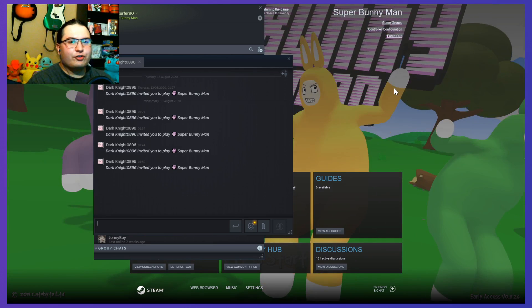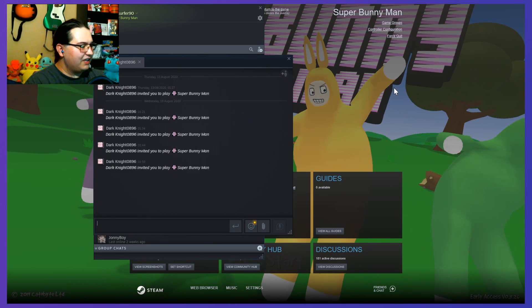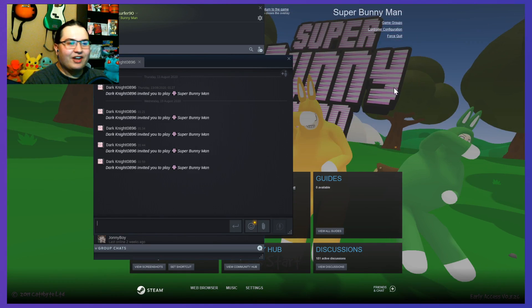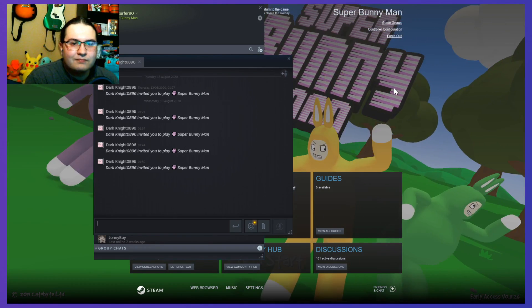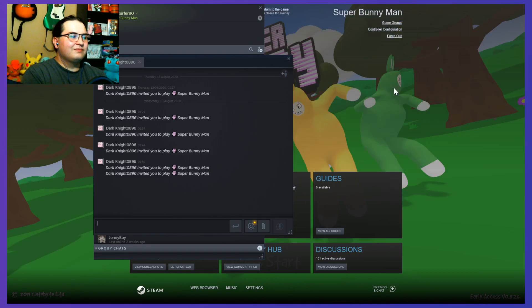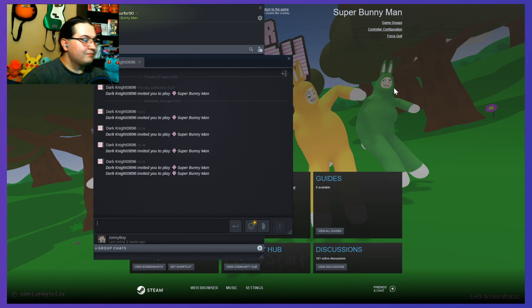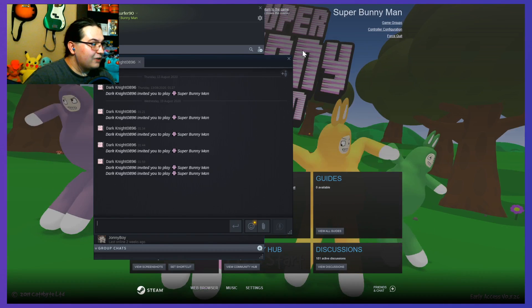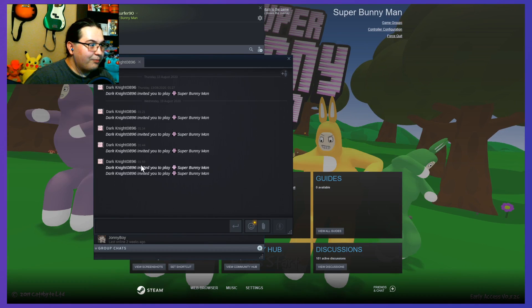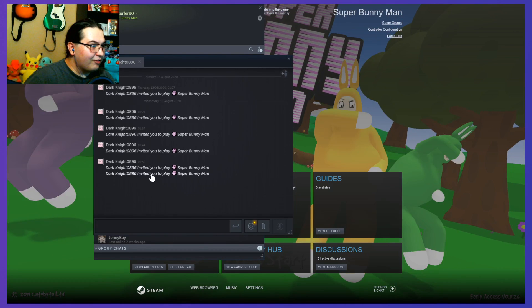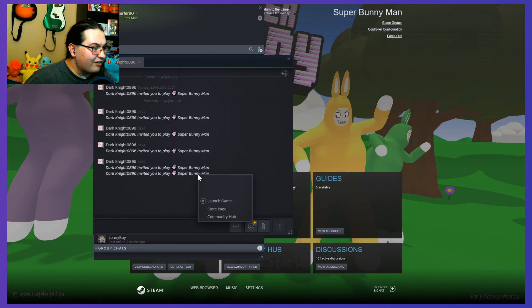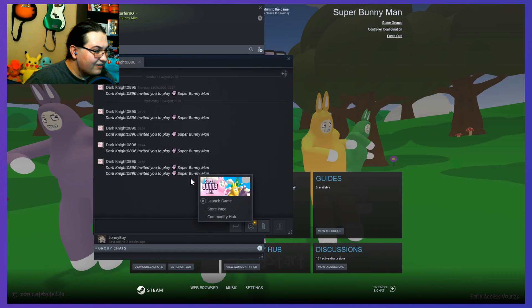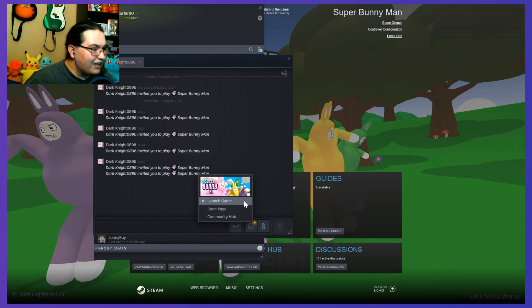I think the live stream can back me up on that. Oh, there were some invites. But they're expired, I guess. Launch game.